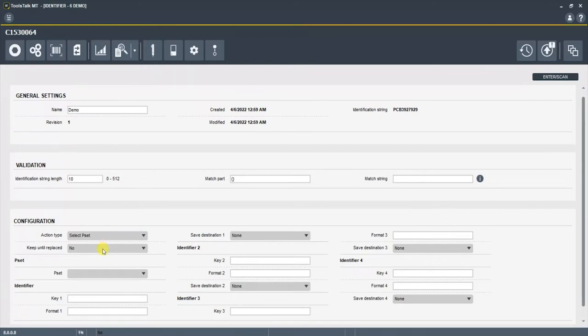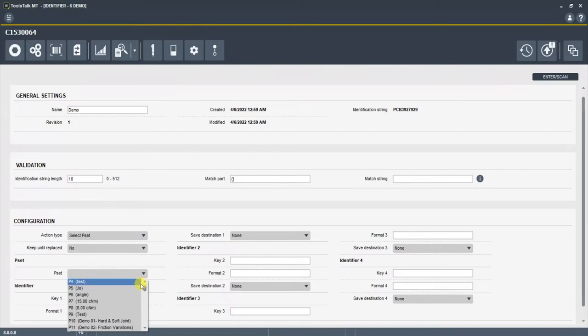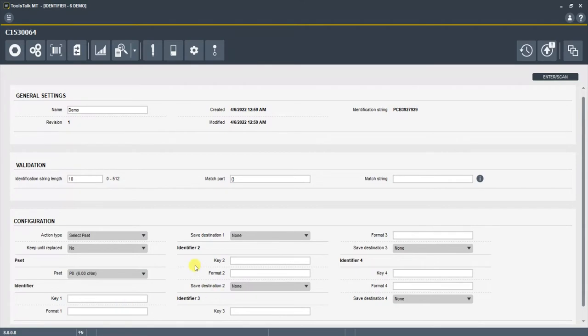Do we want to keep this pset until another identification string is populated? Let's put no. You can change that to yes, obviously. And then here you're going to have a list of all the different tightening programs you've already created. Let's use this simple torque step of six centen-newton meters.